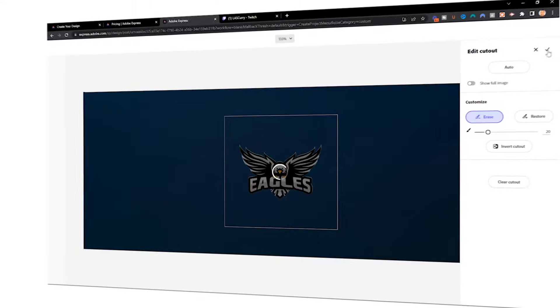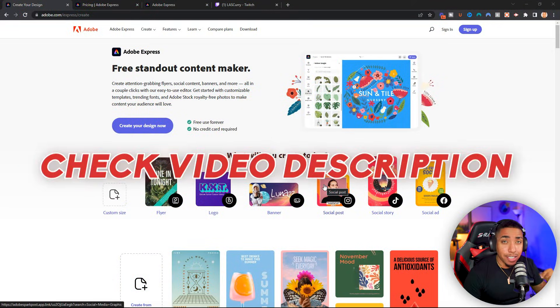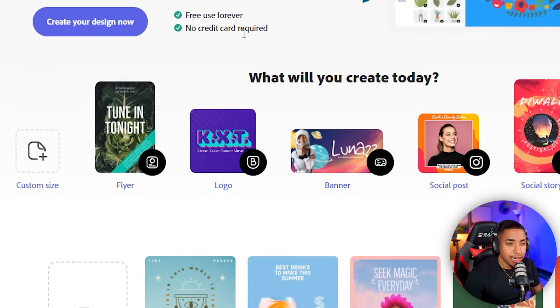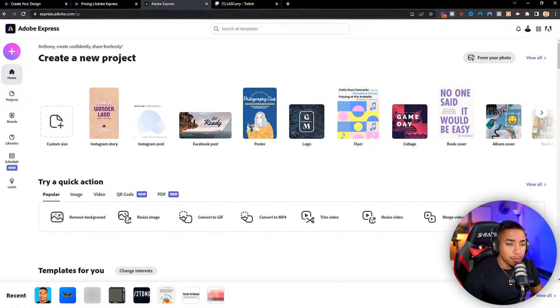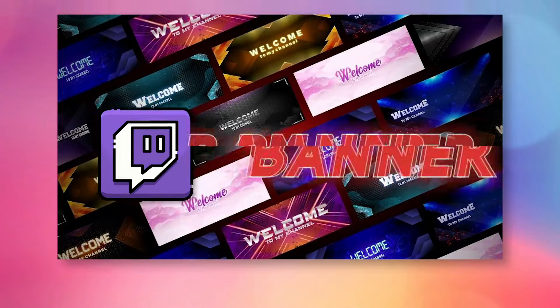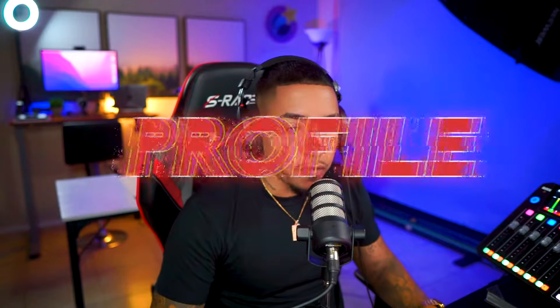In this video, I'm going to show you how you can go ahead and make a Twitch banner utilizing a free tool called Adobe Express. You're going to see just how easy it is to make a Twitch banner so that way you're branded, you look professional, and viewers start taking you seriously when they land on your Twitch profile.